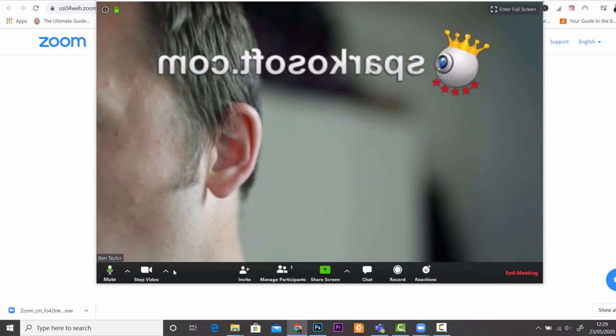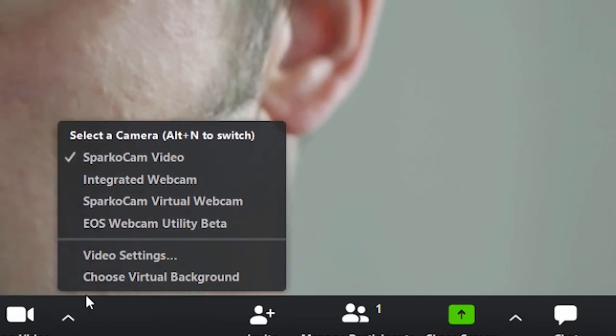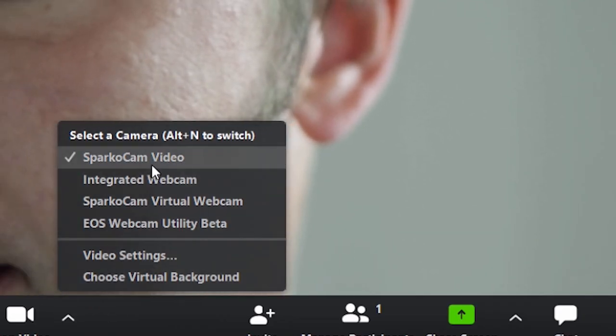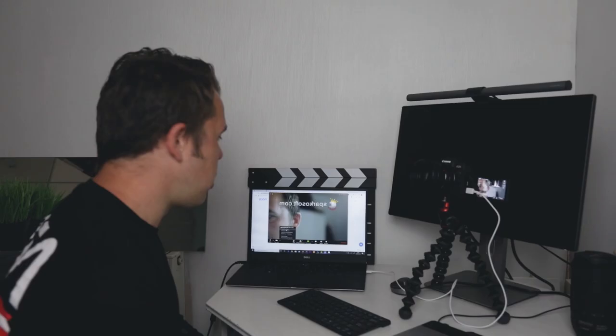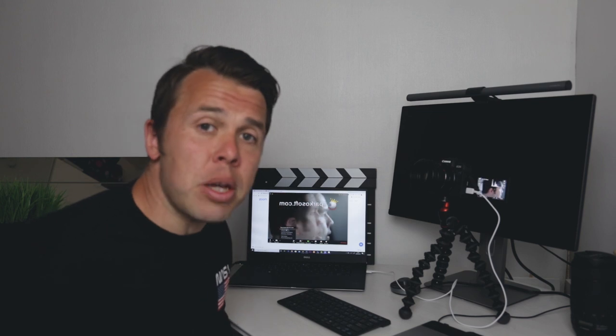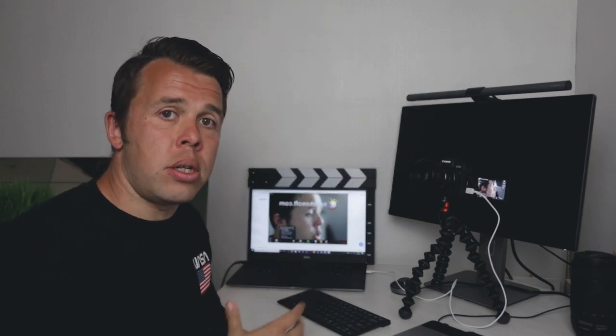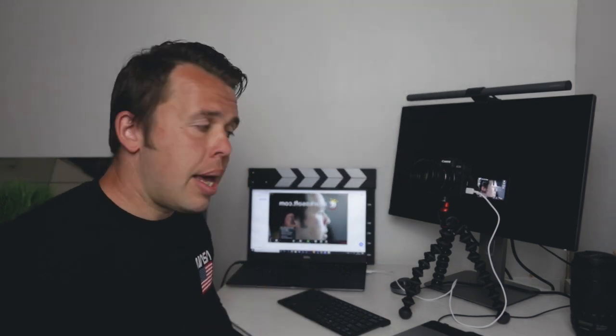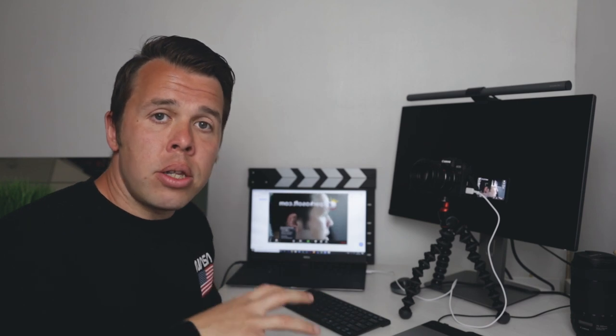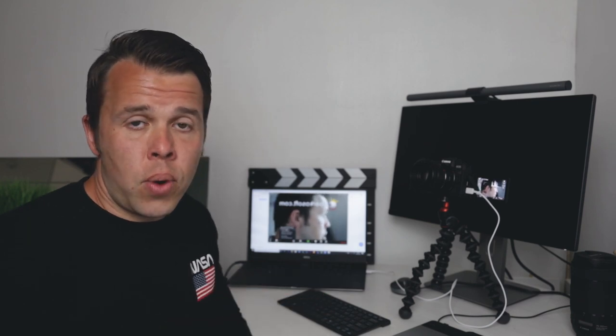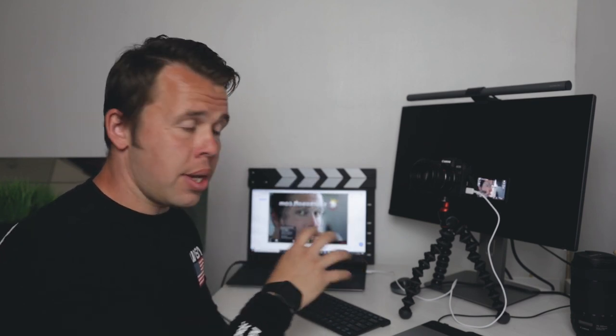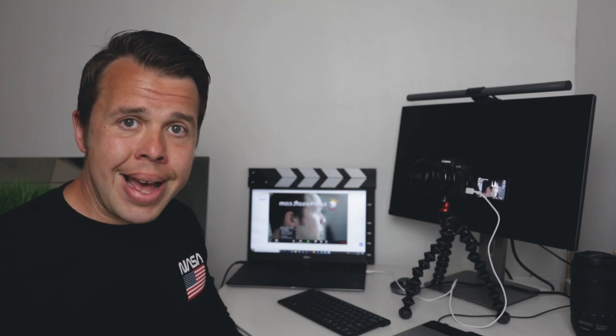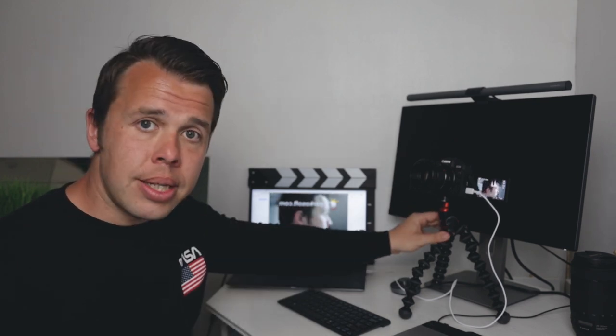So what I've done here is I've clicked on a list and I've chosen Sparkocam Video. This is completely free software which you can just download on your computer and it recognizes on certain softwares like Zoom and others, which don't register automatically with Canon's EOS Utility.